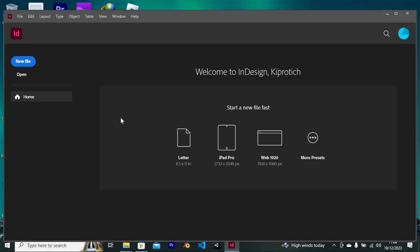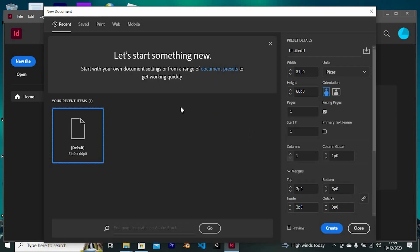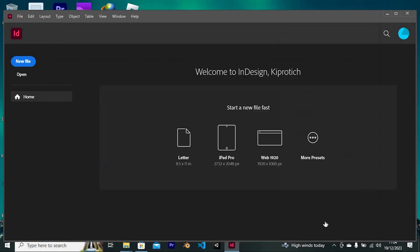Once it's done loading, you will be brought in here. We have an option at the left side to create a new file or even open an existing file. Just tap on new file if you would like to create a new one like me. In here, you need to feed in the dimensions of the document you would like to create. I will leave it at default, then click on create.